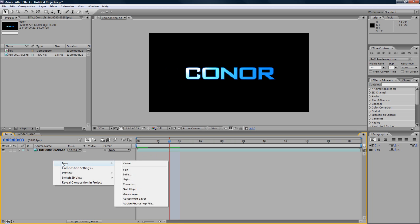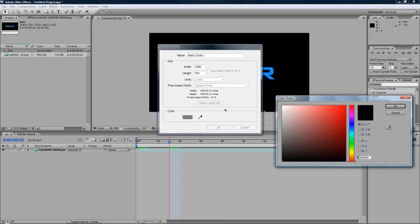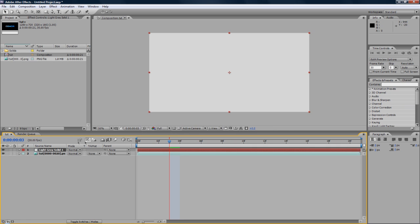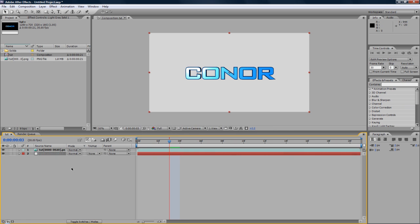So if you just go to File, New. And just make a solid. I'll just make it like a whitish grey. Make Comp Size. And drag it below. You'll notice that there is no background.